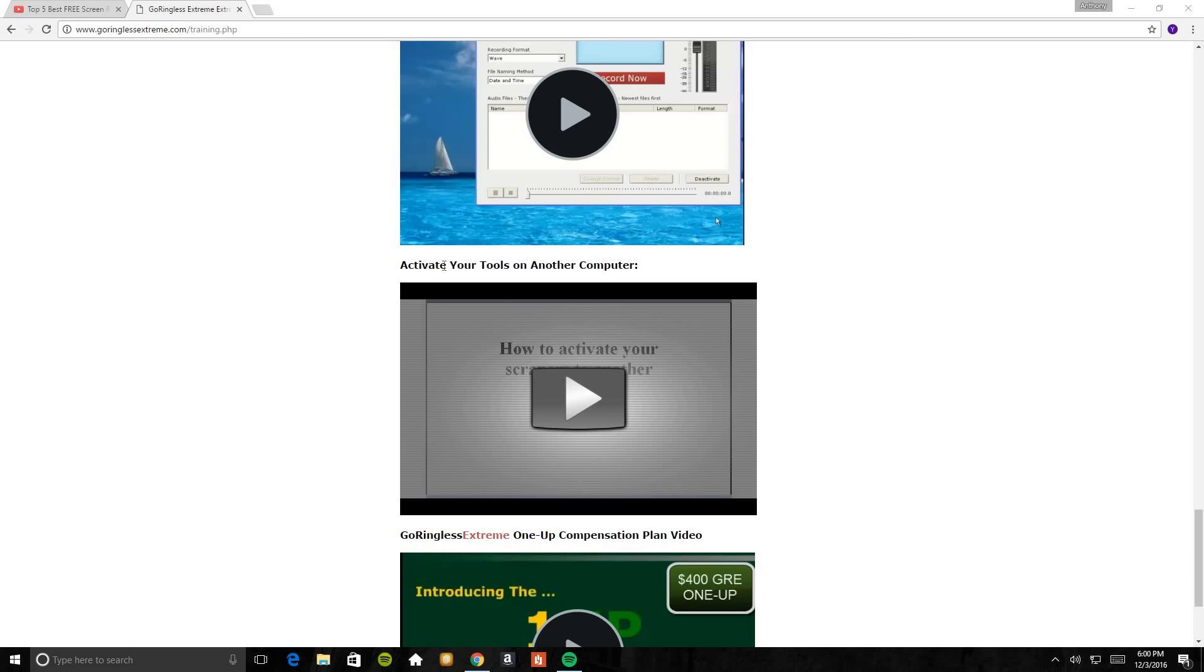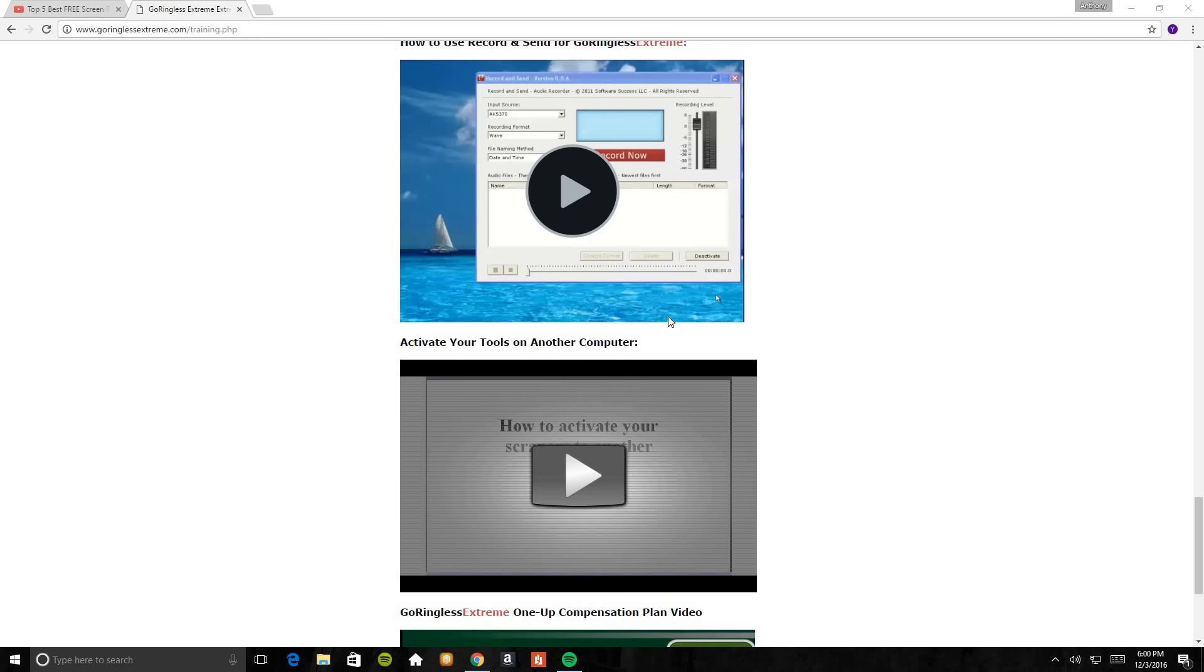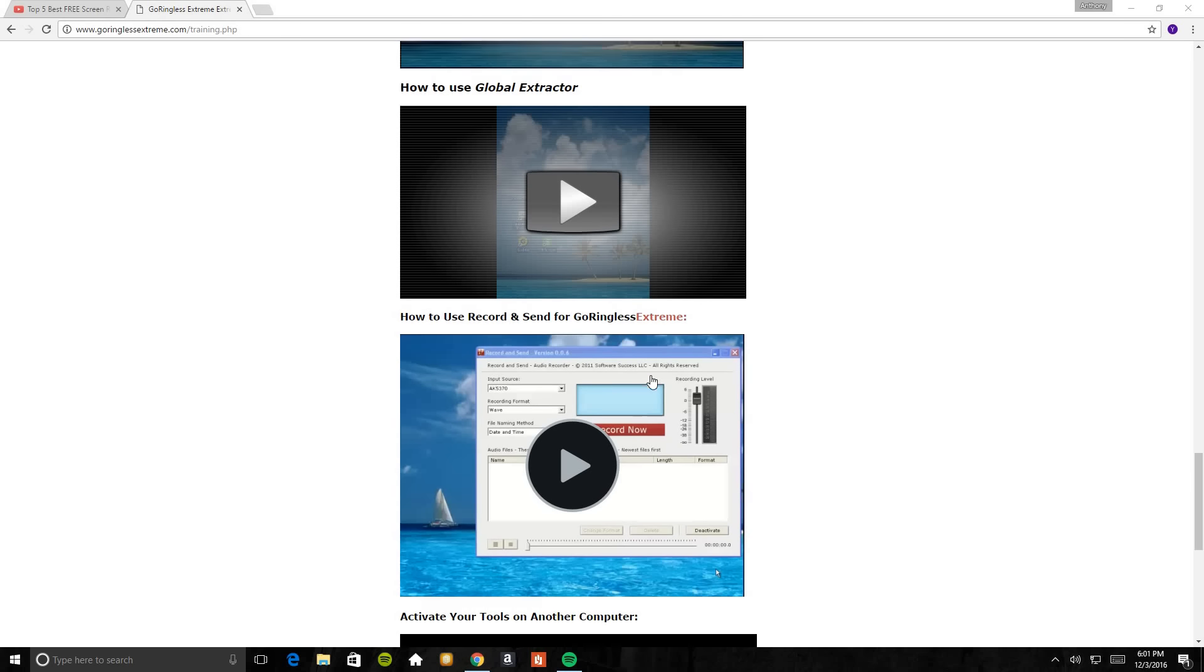This one is really good here. It teaches you how to activate your tools on another computer. Say you get a new desktop, and this one teaches you how to take this whole entire software, GoRingless Extreme, and put that on your new desktop computer. So that's amazing. This one here teaches you how to use the report and send in GoRingless Extreme. This is when you make your personal message for your GoRingless Extreme or you put in a personal message for your own separate business opportunity.